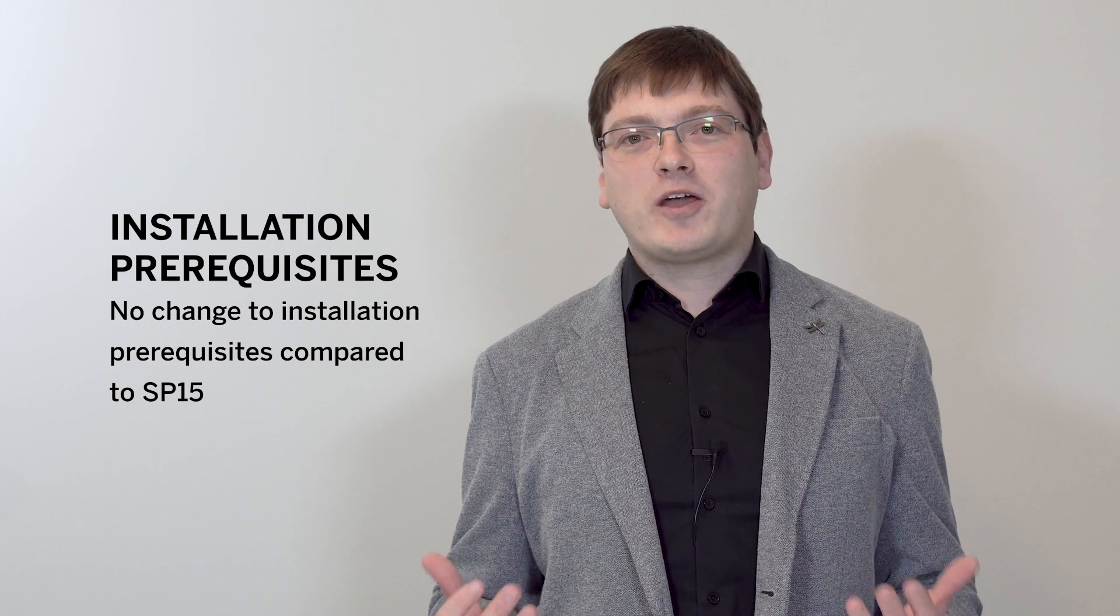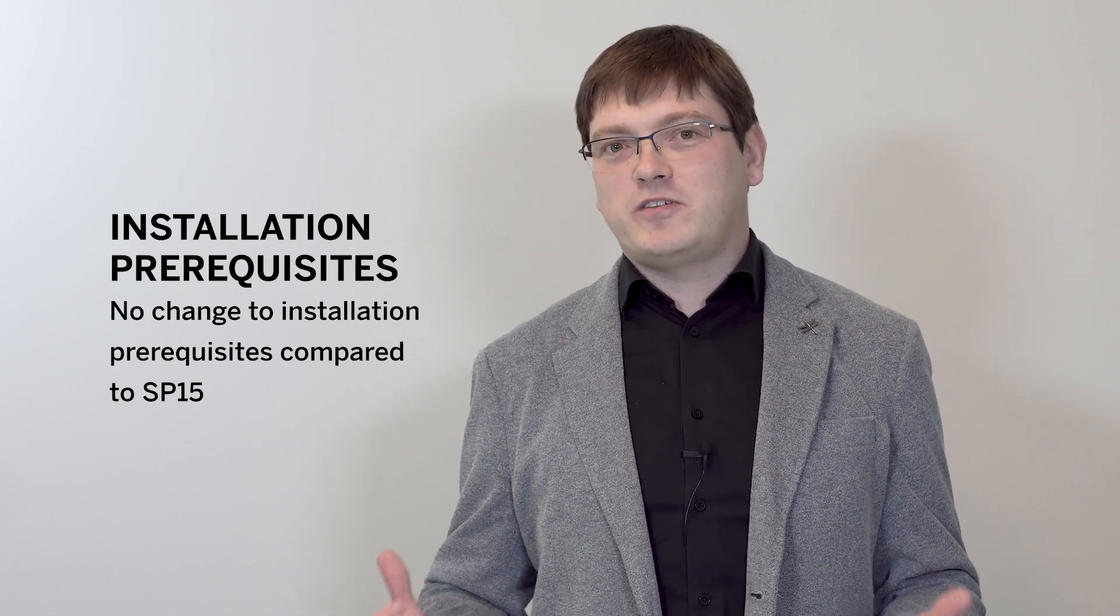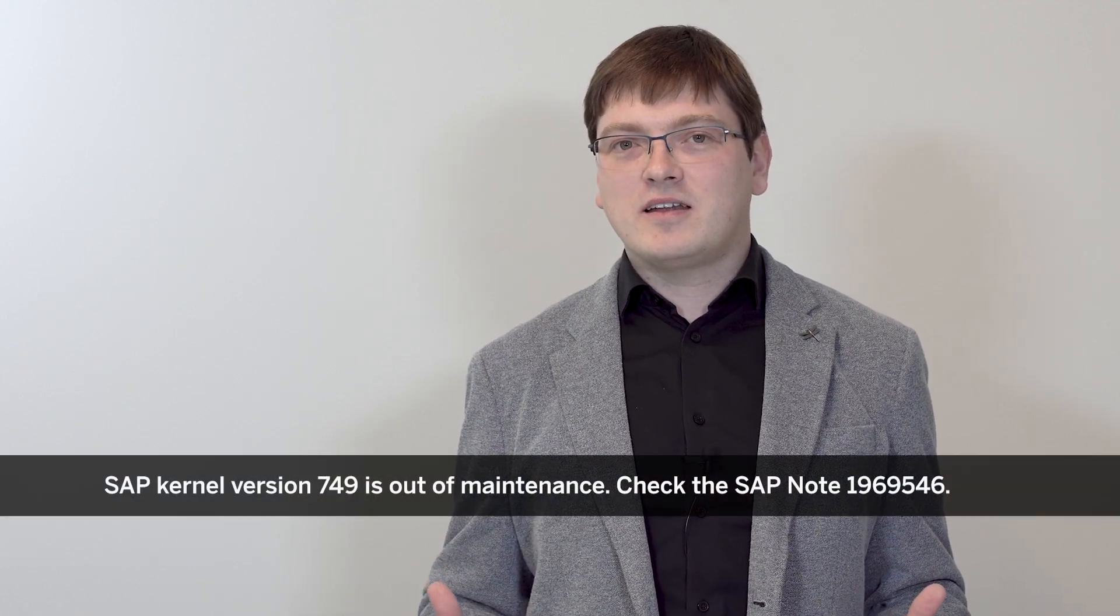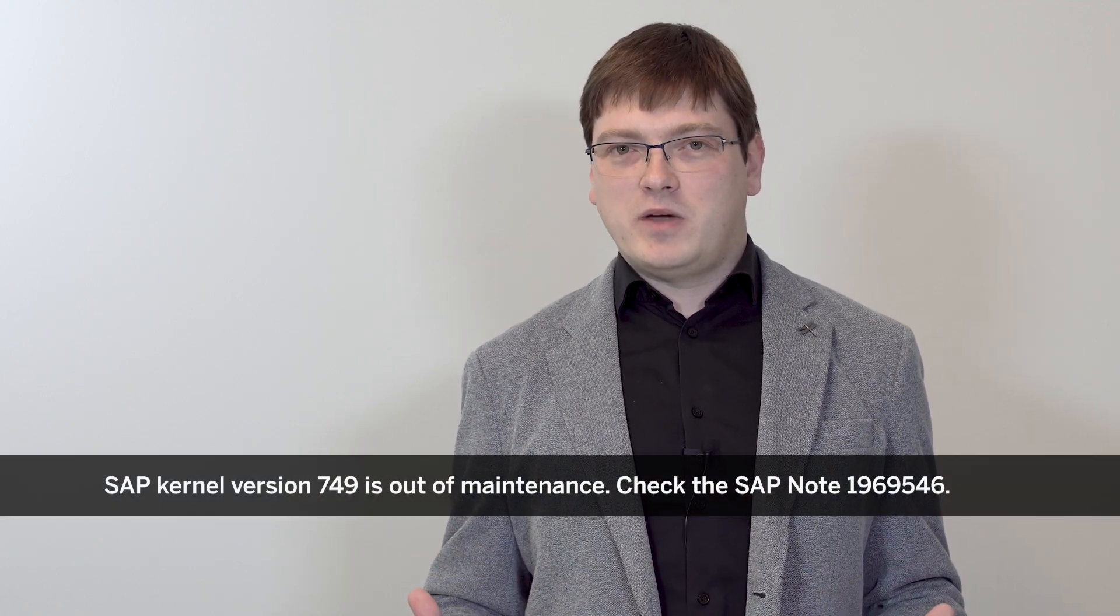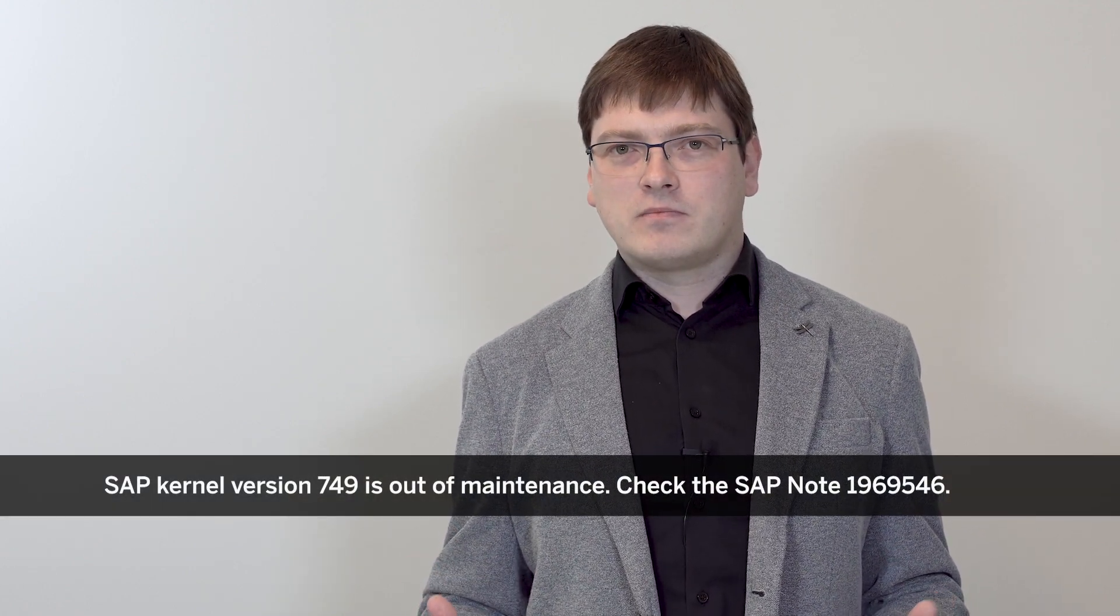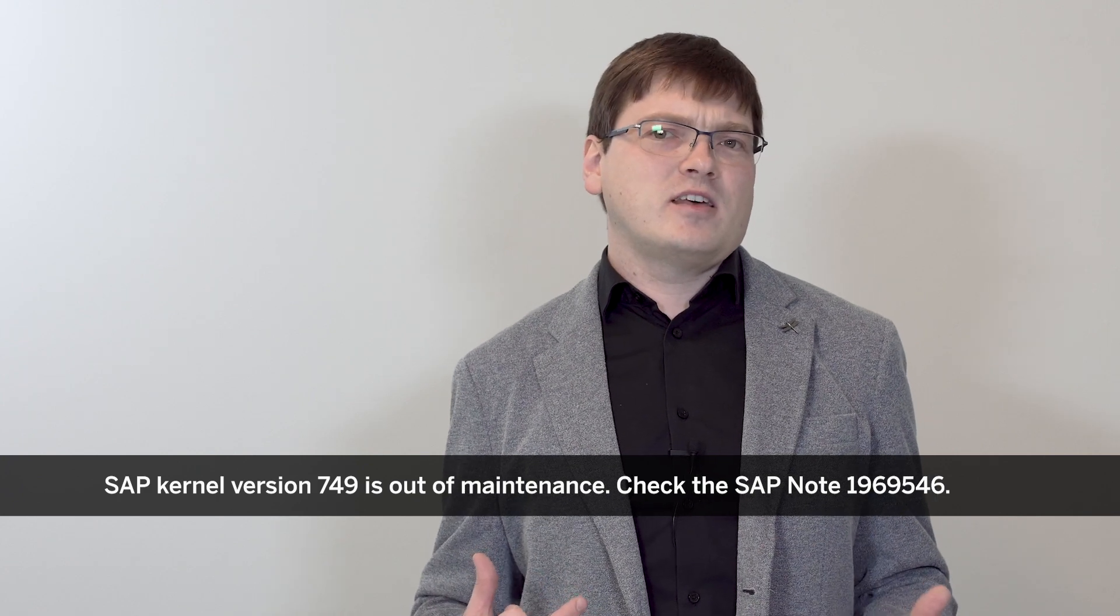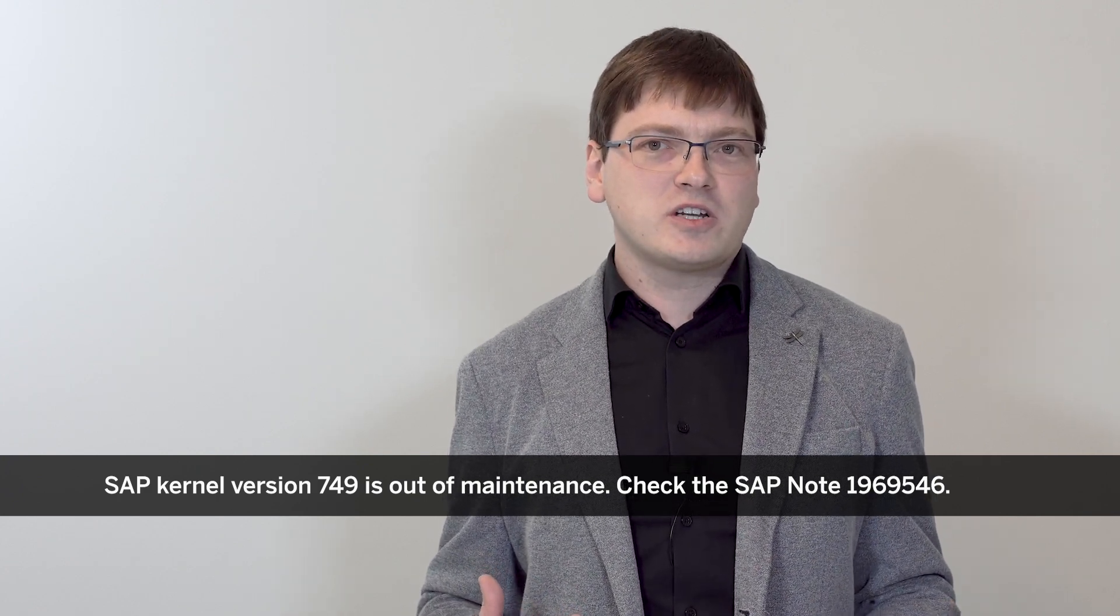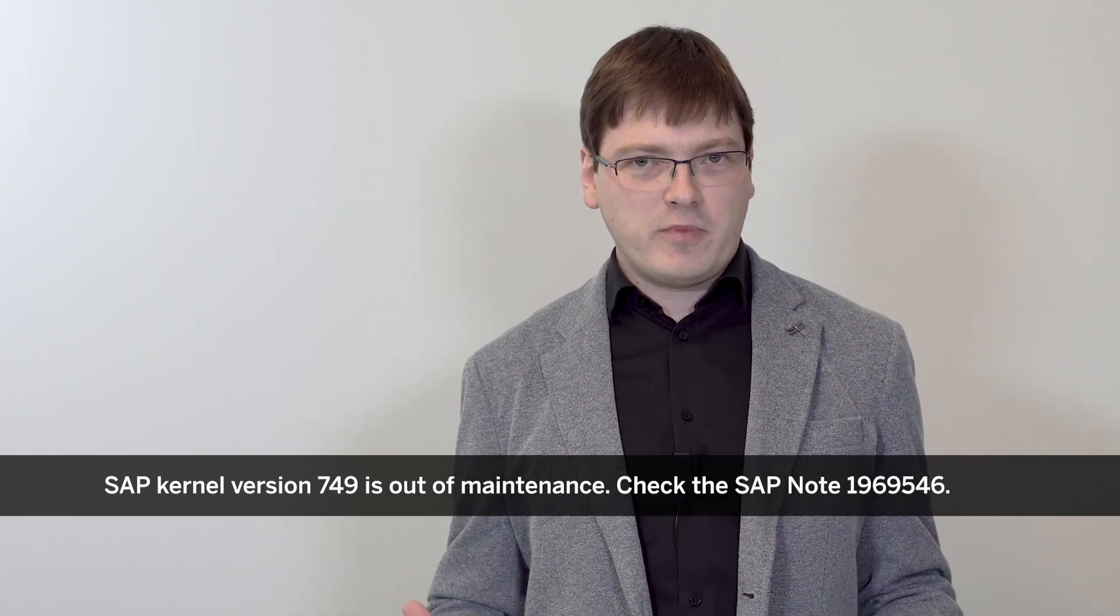With the release of SAP Screen Personas SP16, we have not changed the add-on installation prerequisites when compared with the previous SP15 release. However, please do note that SAP kernel 749 is now out of maintenance. Please have a look at the SAP note that is linked to the video description for more information.